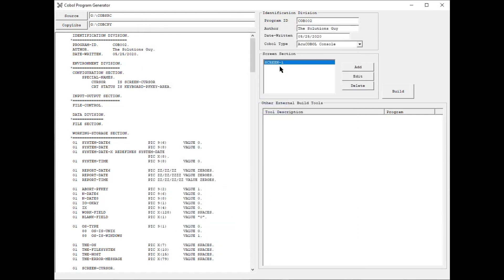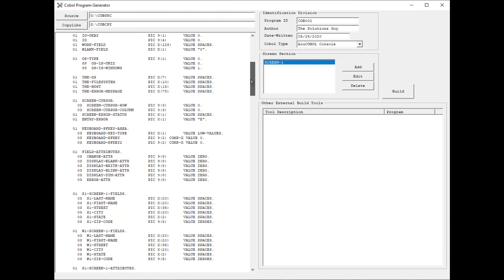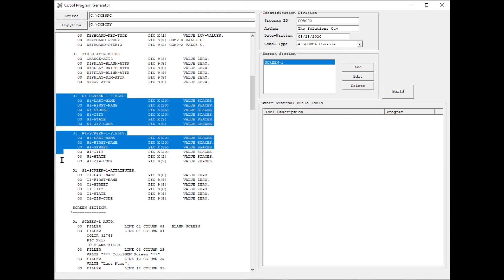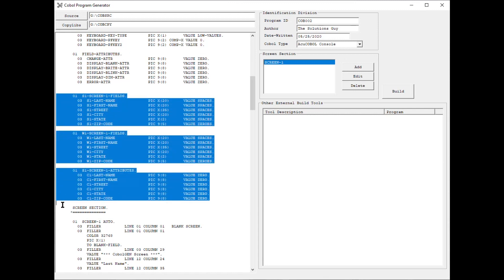And it shows that I have a screen there. And now you can notice in the edit box that I now have all of the working storage for the screen that I just designed.